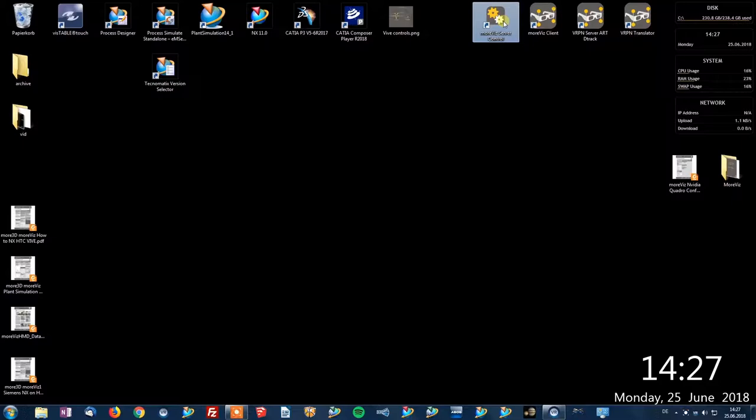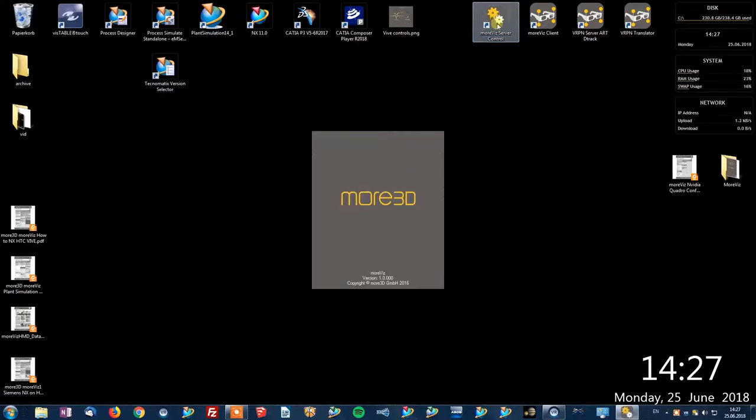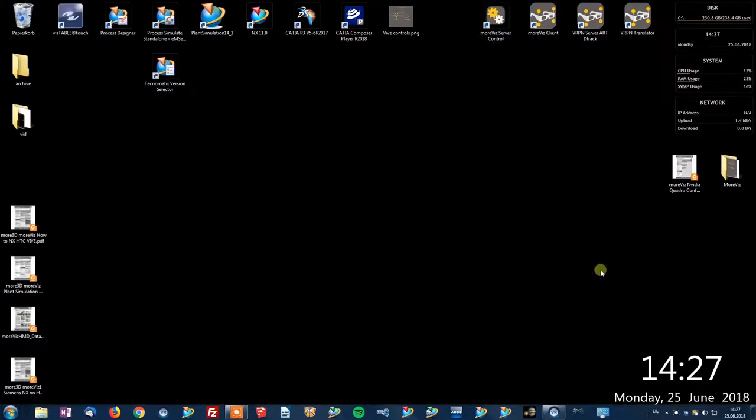First of all please launch the Morvis server control. Once the server control has started you will notice this little icon in the tray bar.